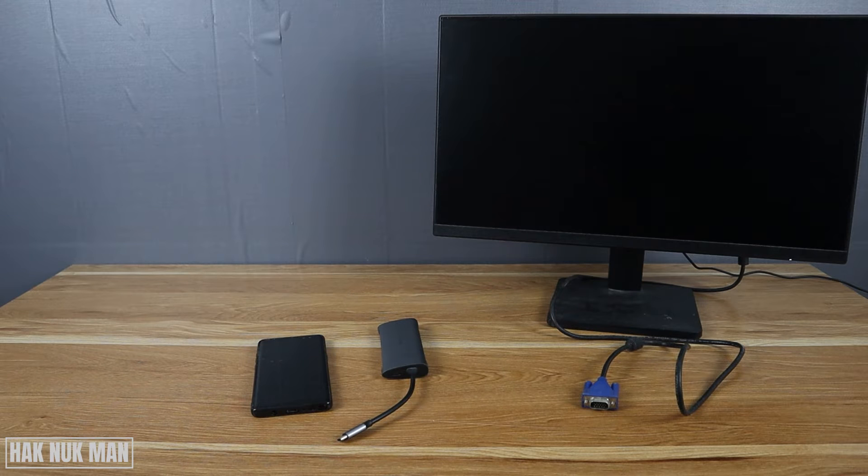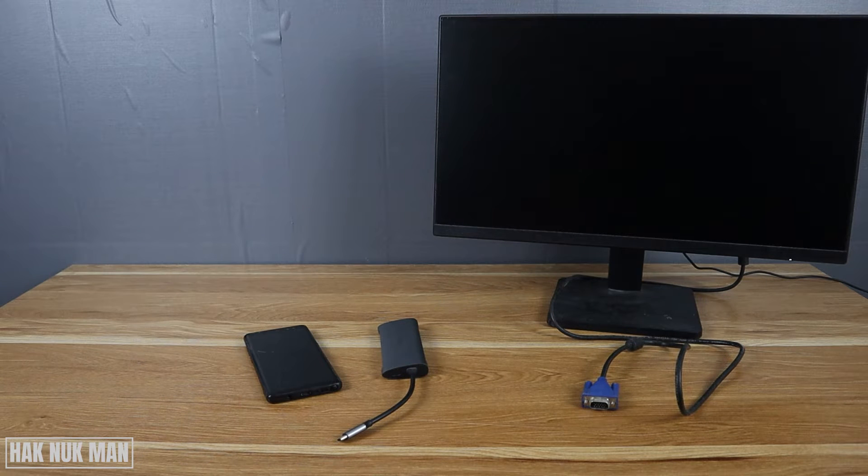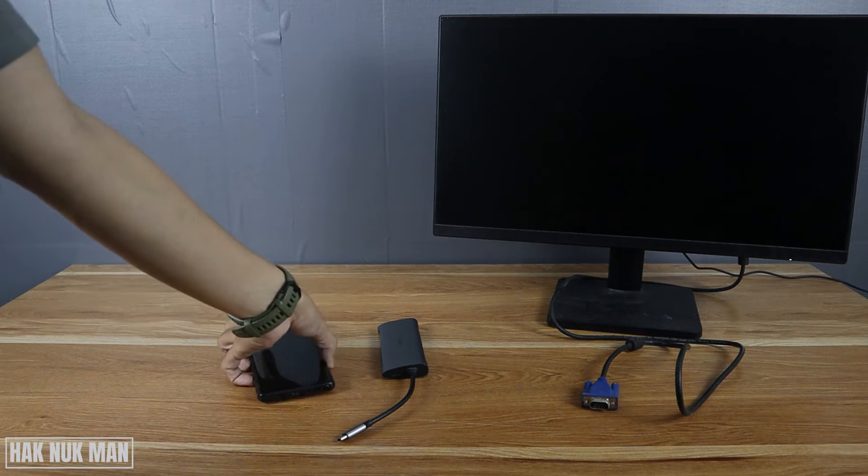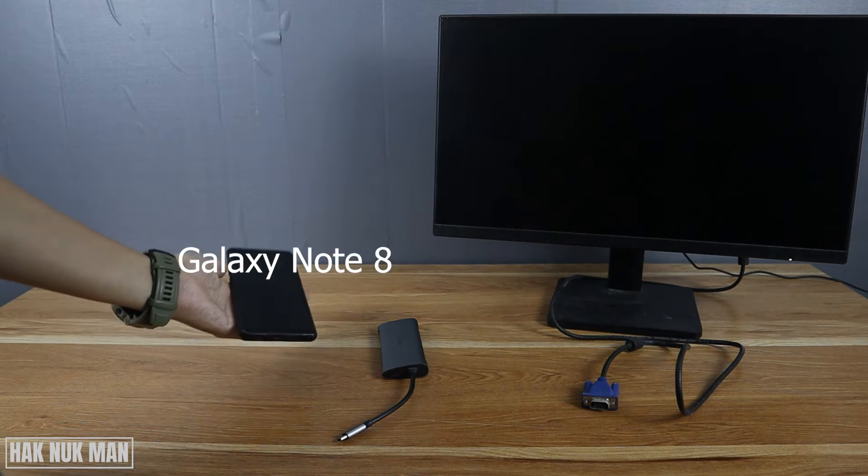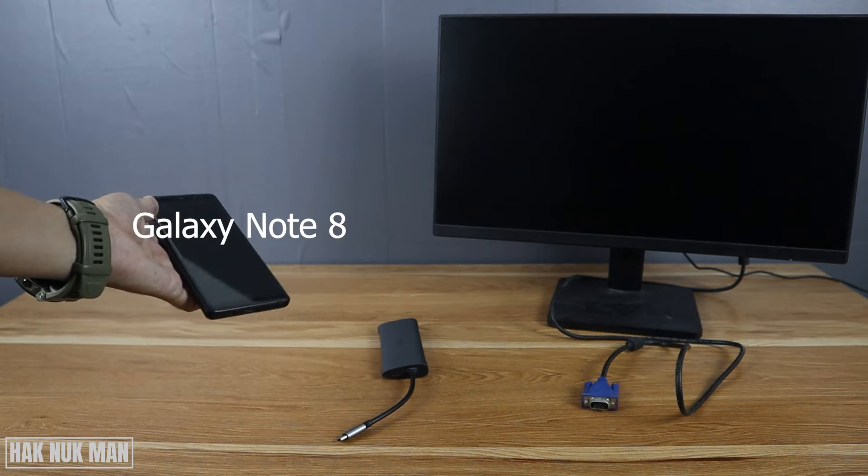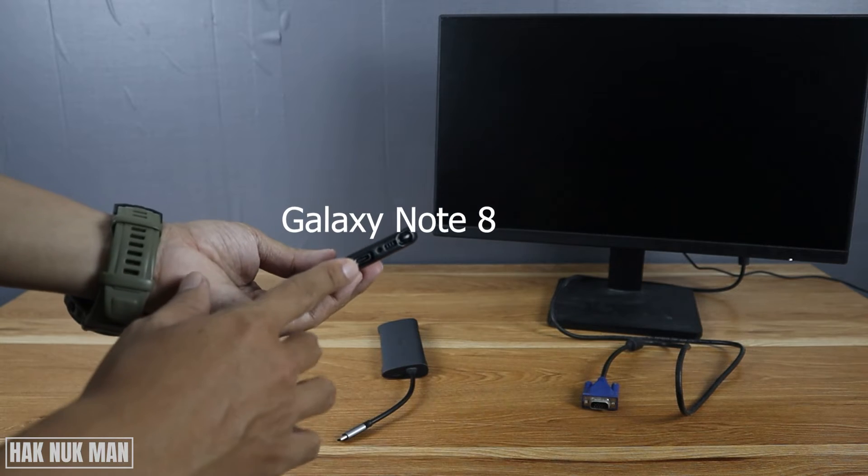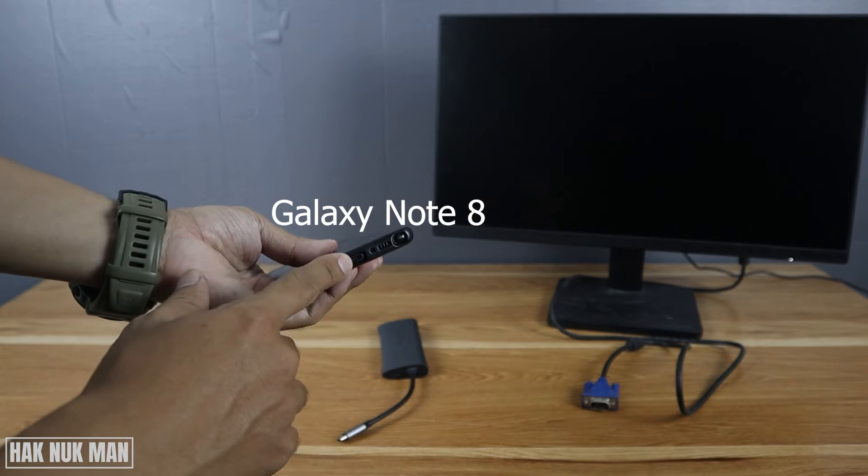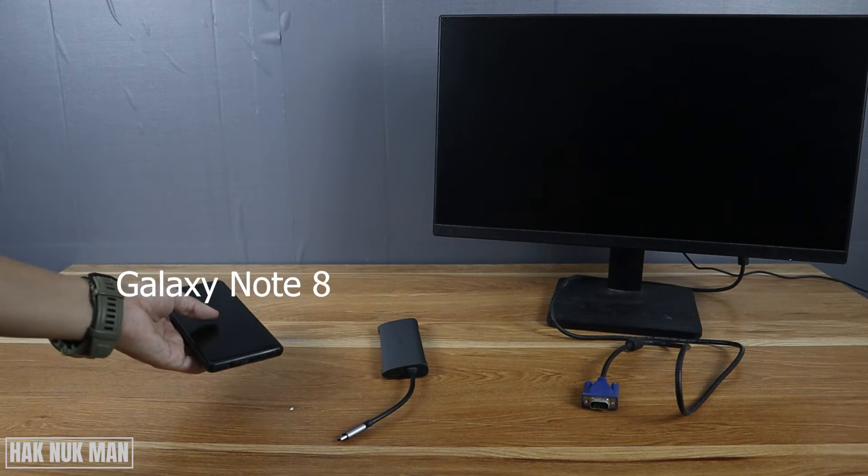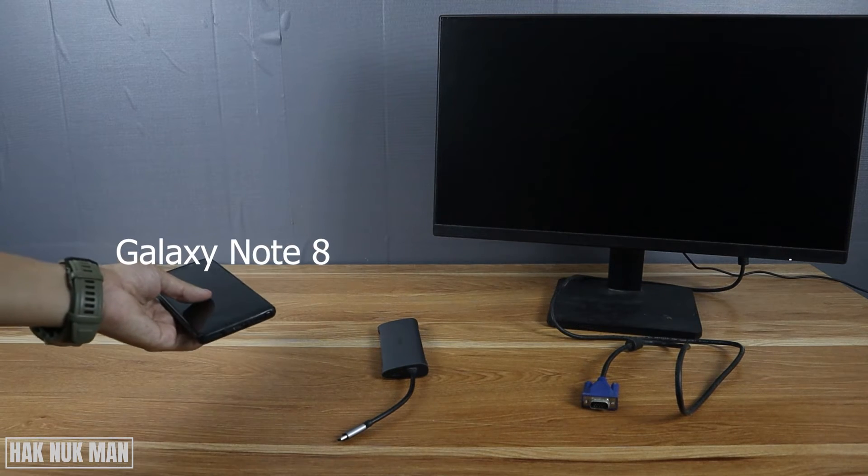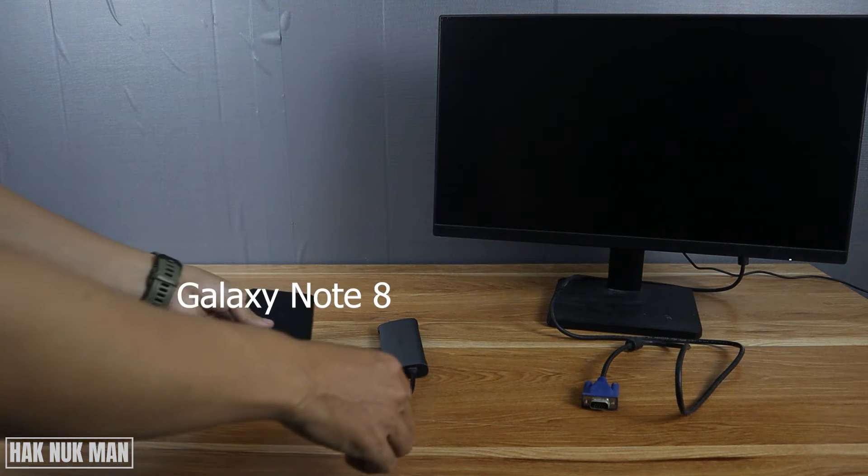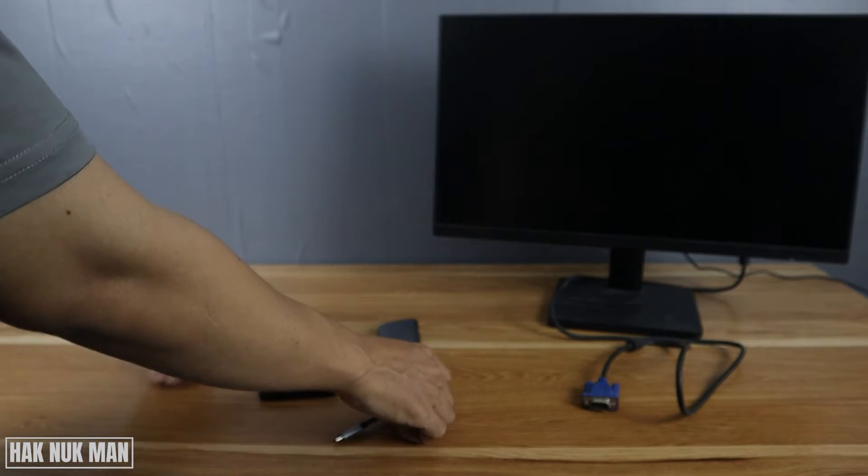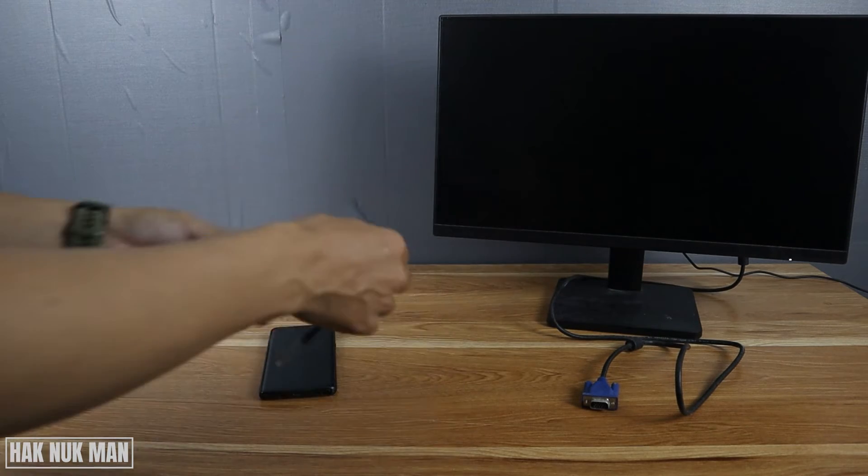I'm using this Samsung phone, the Note 8 model, the old model, but it has the output display from its connection. Now let's try to connect it and make the display work on the monitor.